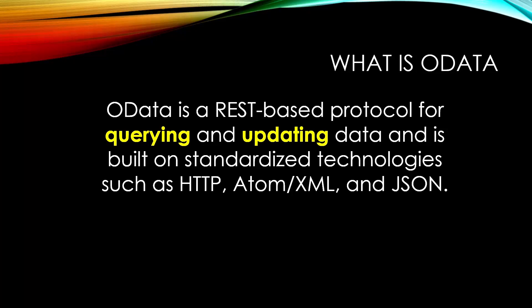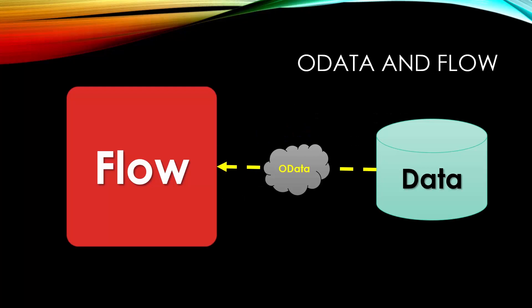So when it comes to flow connectors, it's actually like this. We have the flow and whatever the connector that we use to fetch the data from any source, almost any source, we can use OData to query the subset of the data that you really need to work with. If there are like 5,000 records in a list or library or database, we can use OData query and get only the subset of the data, only four or five records that we really need to work with. So it is really helpful, makes our flows a lot faster and lighter.